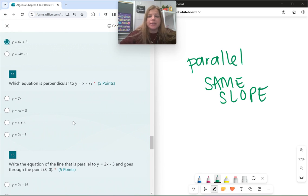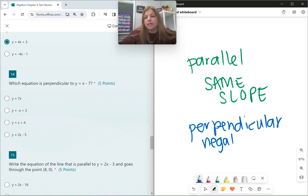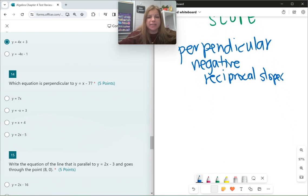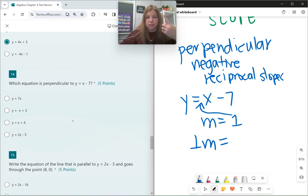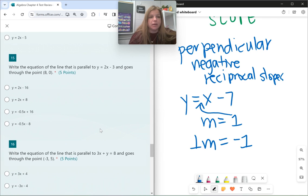Number 14: perpendicular lines have negative reciprocal slopes — also called opposite reciprocal. You change the sign and flip the fraction. Looking at y equals x minus 7, the slope is positive 1. The perpendicular slope: change the sign and take the reciprocal of 1, which is still 1, so the perpendicular slope is negative 1. There's only one equation here with a slope of negative 1, and that's the answer.